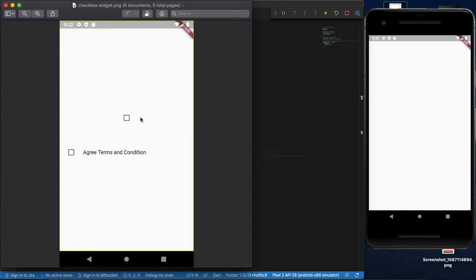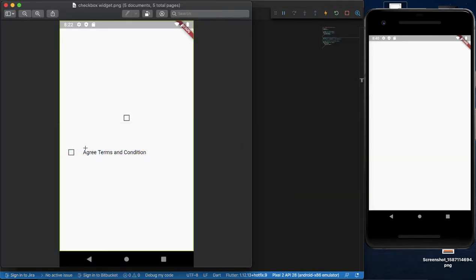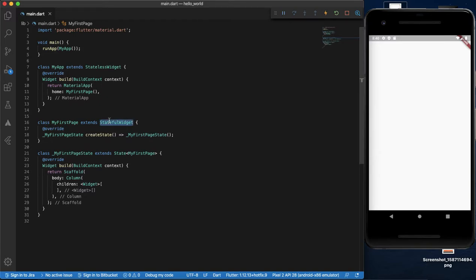By default, we do state management automatically. We can create a state-managed Checkbox widget and change it. We will use this as a regular app development approach.